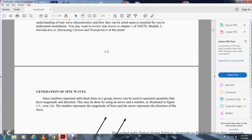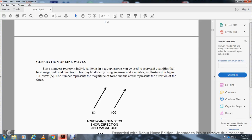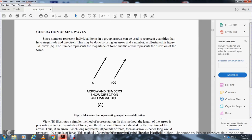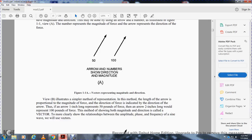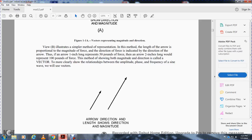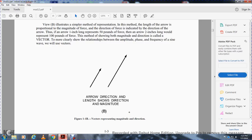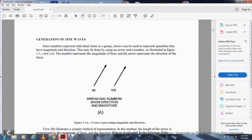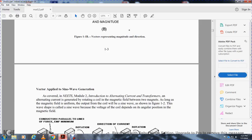Since numbers can represent the individual items of a group, numbers can be used to represent quantities with both magnitude and direction — made into an arrow number as illustrated in figure 1-1. The arrow represents the direction of the force. A 50-magnitude arrow shows direction and magnitude. A 100-magnitude arrow is shown in the second section. Vectors represent both magnitude and direction. The length of the arrow is proportional to the magnitude of the force, and the direction of force is indicated by the direction of the arrow. Thus, an arrow one inch long represents 50 pounds of force, and an arrow two inches represents 100 pounds of force. A representation showing both magnitude and direction is called a vector.